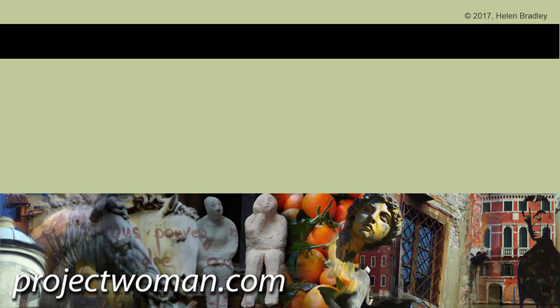Visit my website at projectwoman.com where you'll find more tips, tricks and tutorials on a range of applications including Photoshop, Lightroom, Illustrator and a whole lot more.